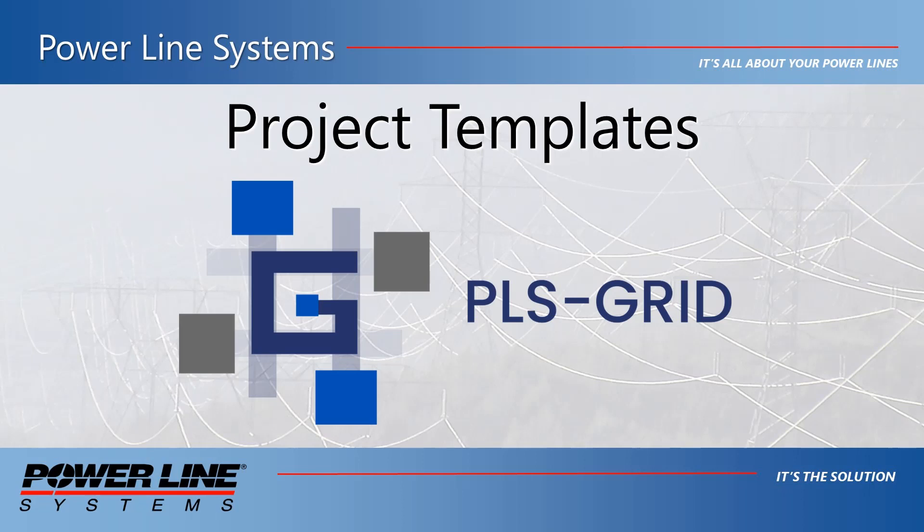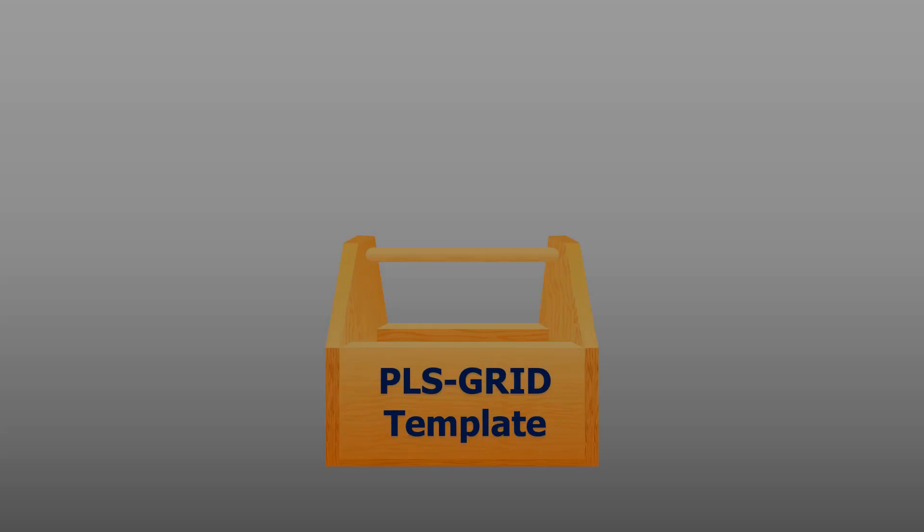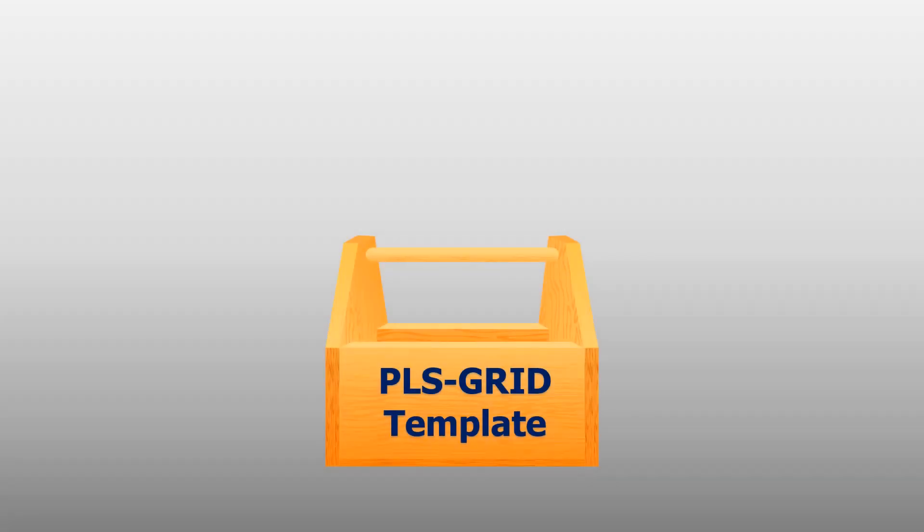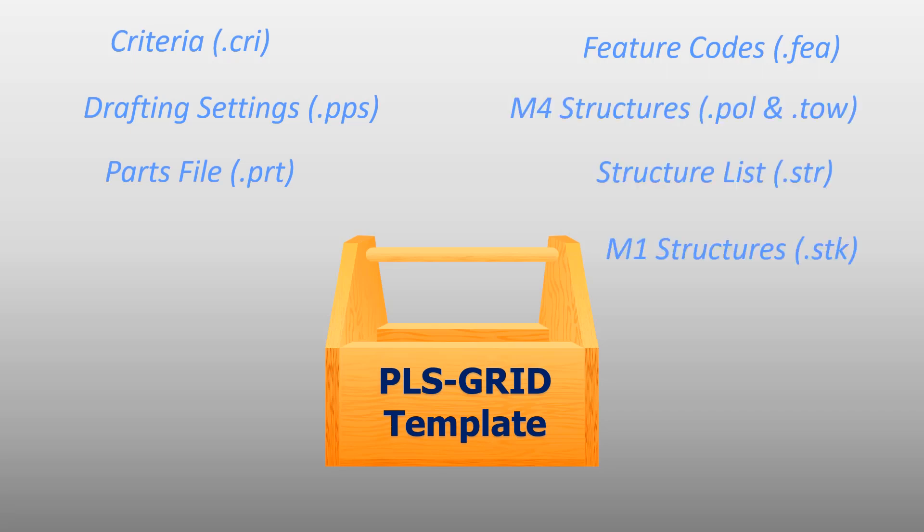A project template is essentially a PLS-CAD model which contains various reference files which are used in the PLS-CAD model, such as a criteria file, feature code file, drafting settings, part file, available structure list, drafting attachments, and so forth.